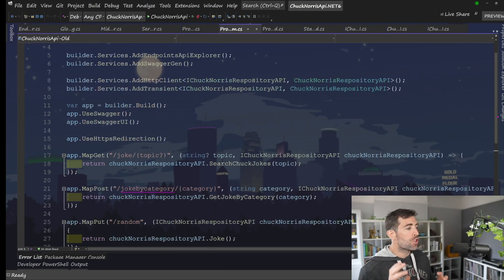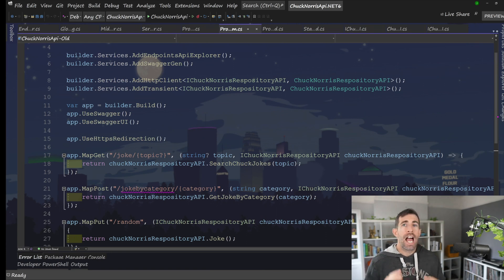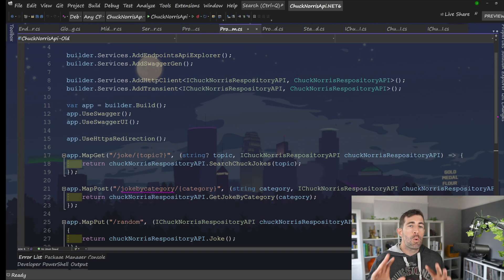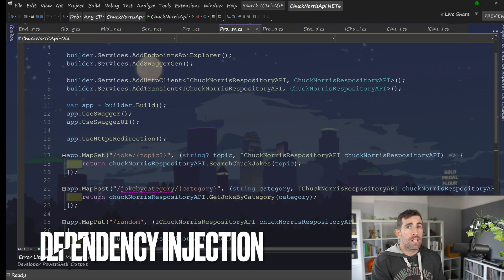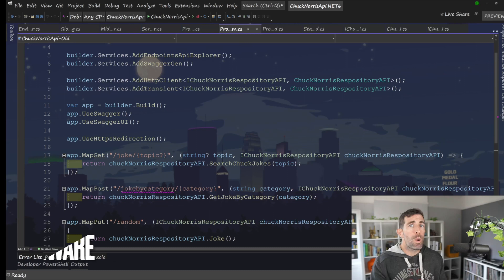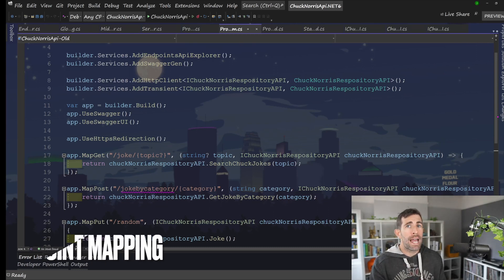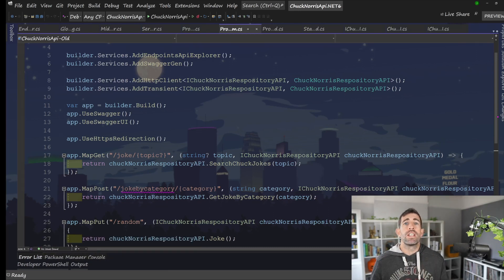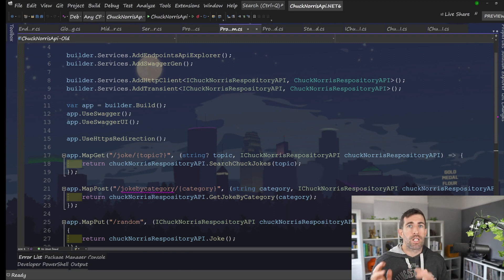And finally, at the bottom here, because we're using the minimal API structure, we also define our API endpoints in code in the same file. And this is all this stuff here. So we've got Chuck Norris API, tell me a joke, joke by category, give me something random about Chuck Norris. And then we finally launch everything off with app dot run. As you can see, the structure of this is very different indeed. However, if we compare this to the previous example, we're basically doing three things now. Dependency injection related stuff, middleware related stuff, and mapping endpoint related stuff. So this should influence how we refactor this so it's scalable in the future.